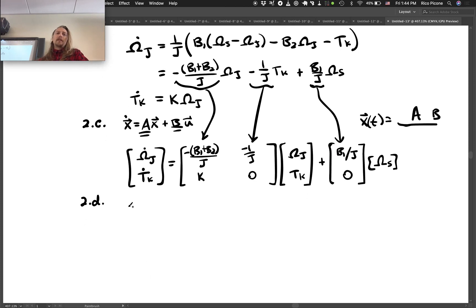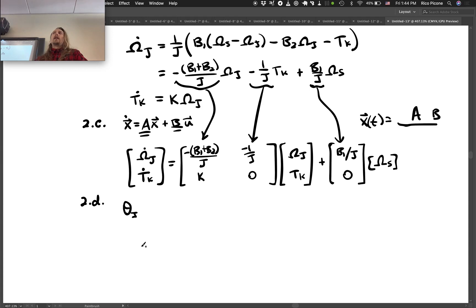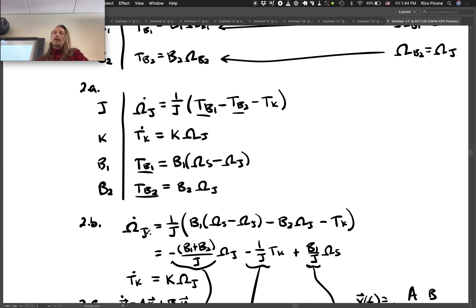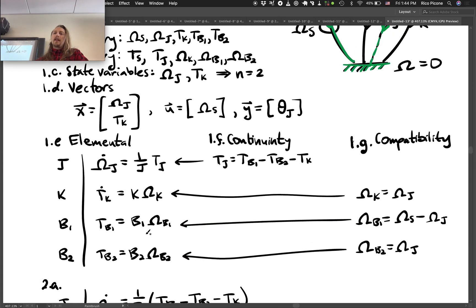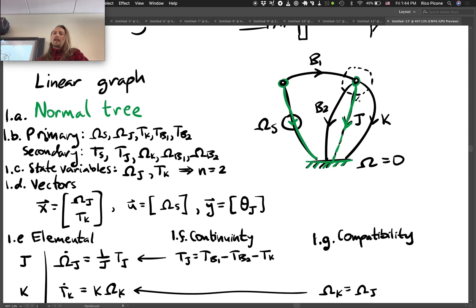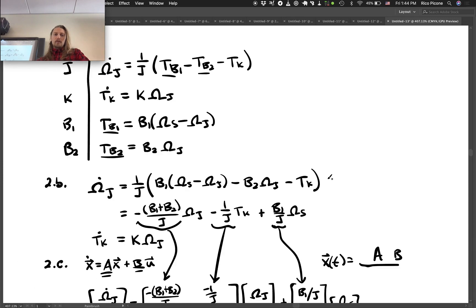Step D is to find the output in terms of state variables and input variables. We said our output is theta_J. Looking back, we know that theta_J has to equal theta_K, because they have the same angular velocity and therefore the same angular position.